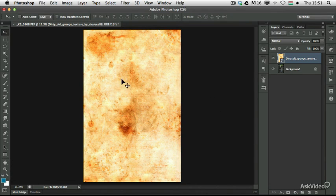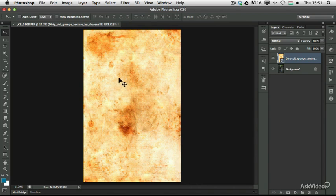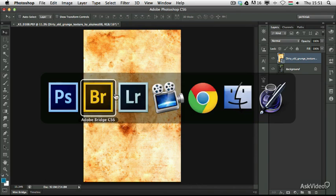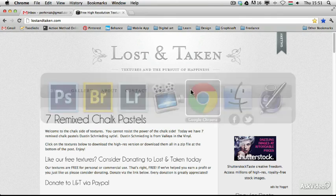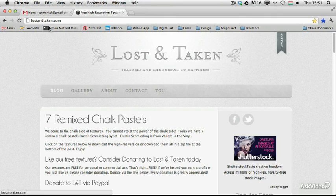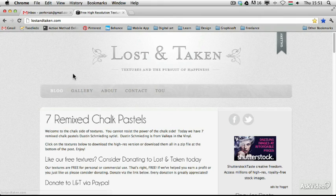By the way, if you want to use textures and find images like this on the internet, one of the best sites I prefer to use is called lostandtaken.com. You can find lots of textures here that you can download and they are all high resolution.